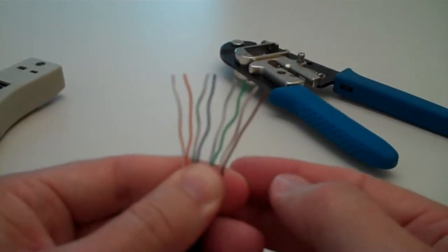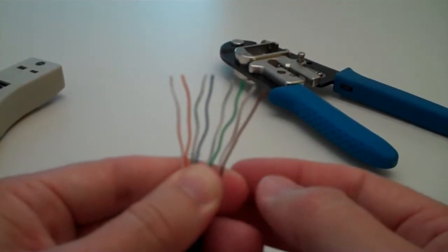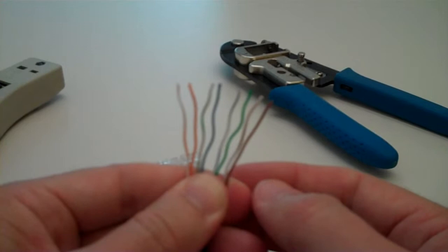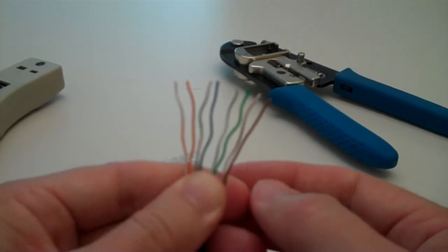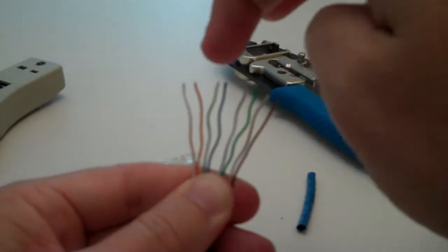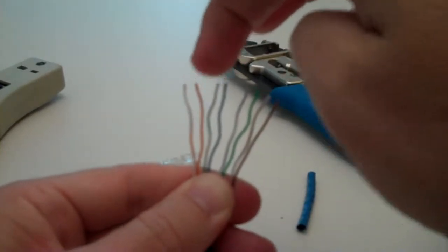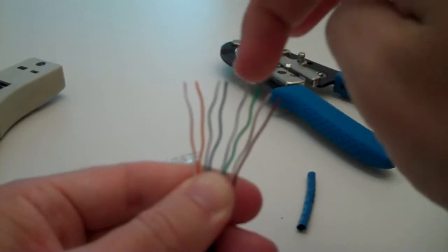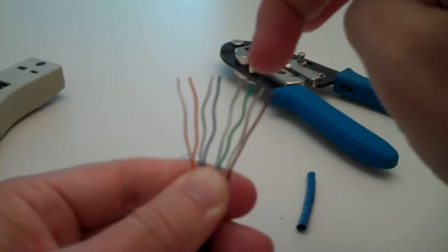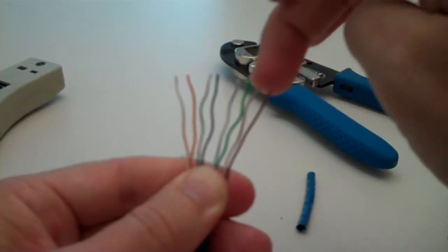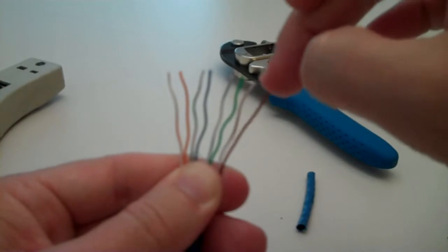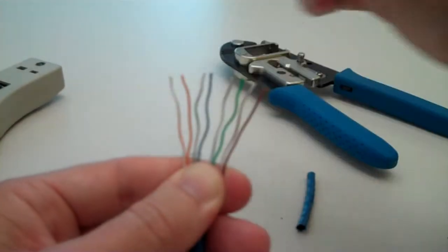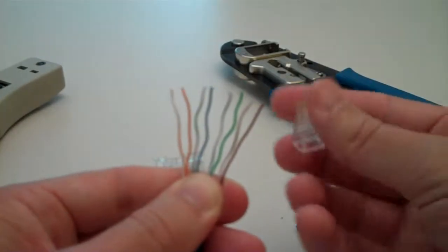So once you get these all untwisted, from left to right your color coordinations are going to be orange stripe, orange, green stripe, blue, blue stripe, green, brown stripe, and brown. And those are going to be inserted into your clip.